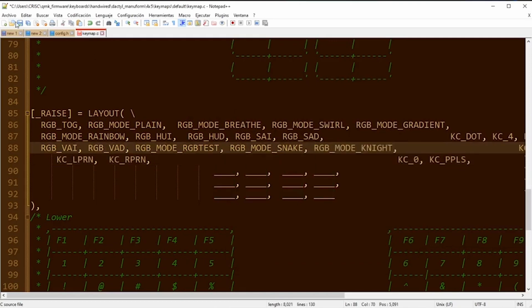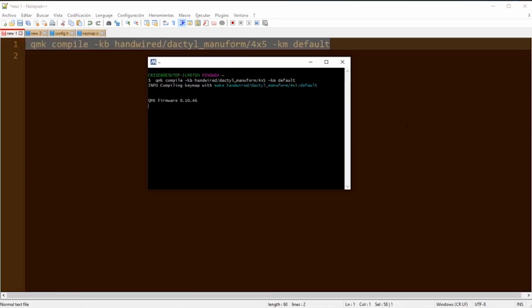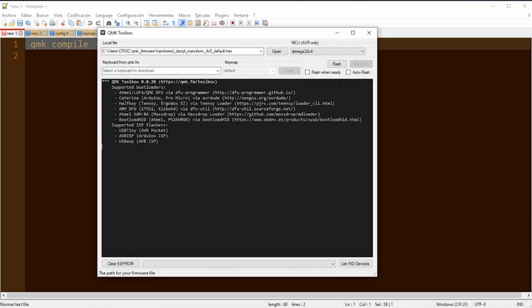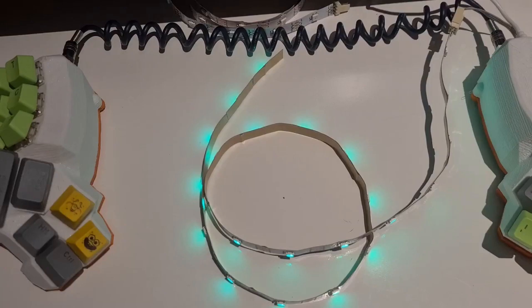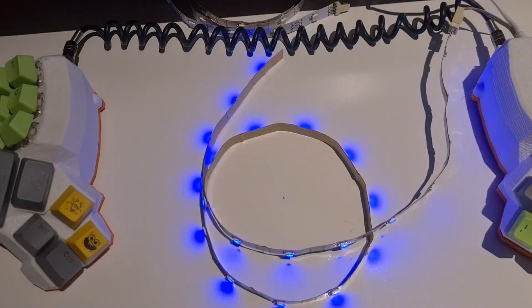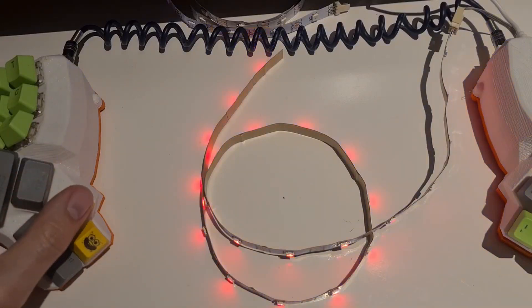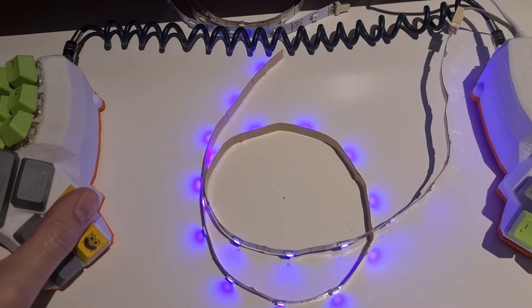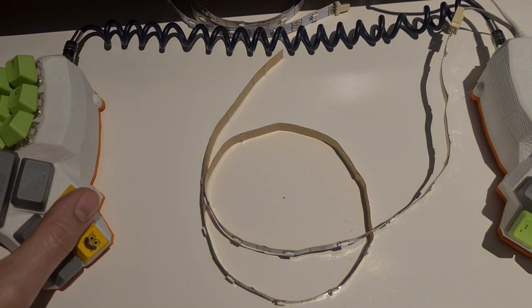Now I save the file, and next we are going to compile the file. In the description I'm going to leave you the links to the videos where I compile and configure the keyboard. As you can see, all the lights are turning on correctly and I can change the effects.